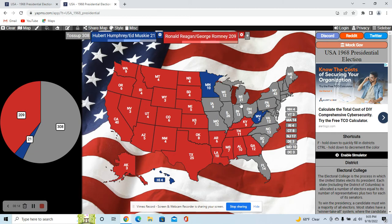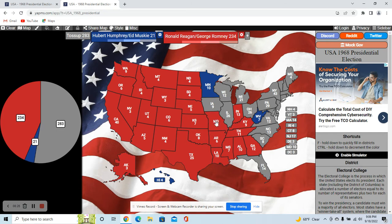Reagan would take Indiana — very socially and economically conservative, with a lot of rural turnout for Reagan. I think he'd take Missouri too, but it would be a close one since Missouri was a bellwether state. It did go for Nixon in our timeline, so I think Reagan would take it too due to the unpopularity of the Johnson administration and doing great in rural areas. Humphrey could do well around St. Louis, but the rural areas would swing it toward Reagan.